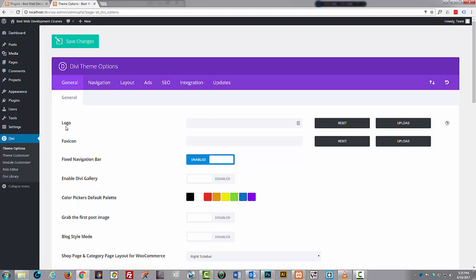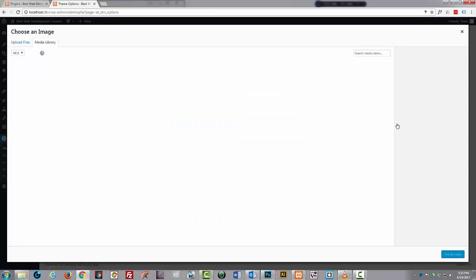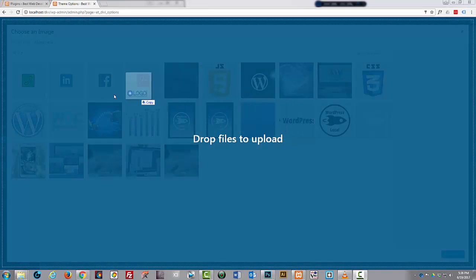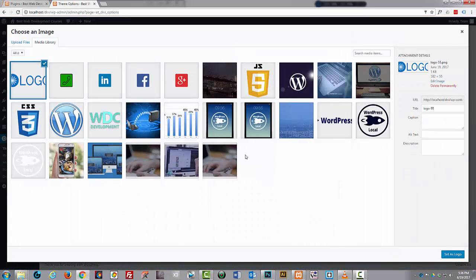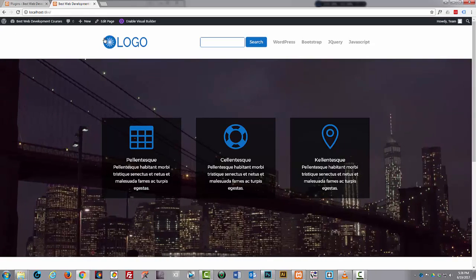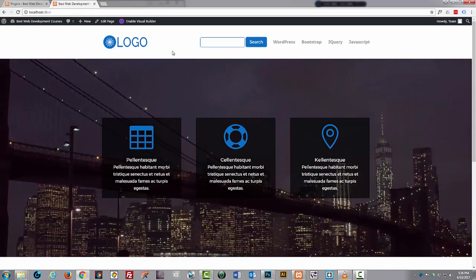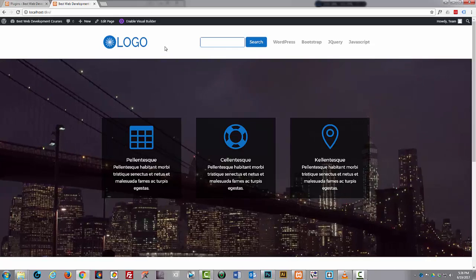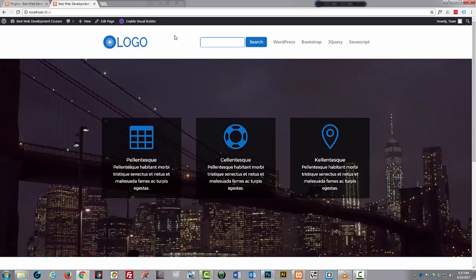Under the General tab you're going to find the logo. If we hit the Upload button and drag in our logo file, then hit the Set as Logo button and save our changes — let's go back to the site and refresh. There it is, our logo in the normal position that Divi presumes you want.